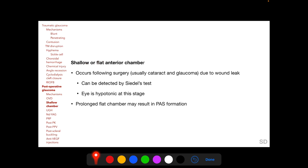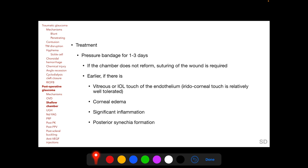Shallow or flat anterior chamber occurs following surgery due to a wound leak, usually following cataract or glaucoma surgery. The leak can be detected by Seidel's test, and in the early postoperative period the eye will be hypotonic. Prolonged flat chamber may result in peripheral anterior synechia formation and IOP elevation. When detected early, a pressure bandage can be applied for 1–3 days; if the anterior chamber does not reform, suturing of the wound is required — earlier if vitreous or IOL touches the endothelium, or if there is corneal edema, significant inflammation, or posterior synechia. Iridocorneal touch is relatively well tolerated compared to vitreous or IOL touching the endothelium.